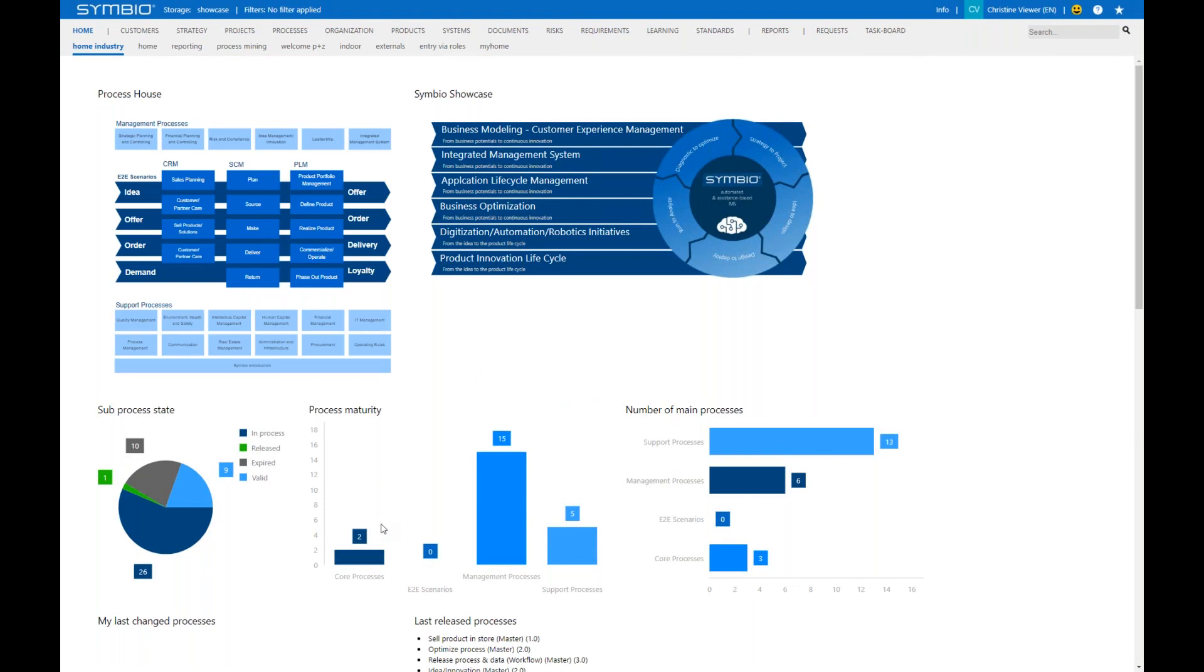You have different possibilities of diving into the database. Having a word about the general structure and navigation, you see at the top horizontally the main facets like processes, the organization, or risks, for example.